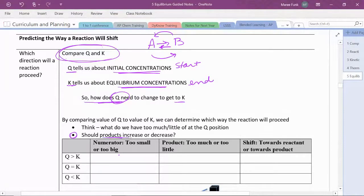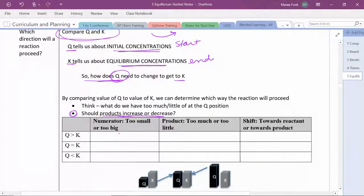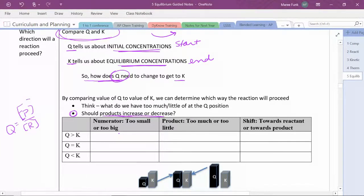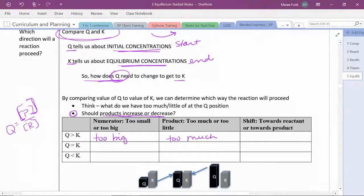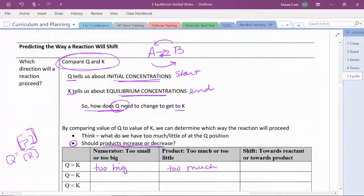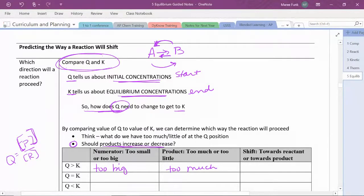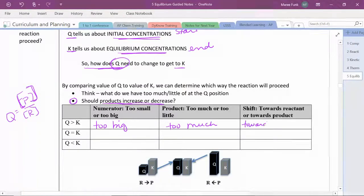I like to think about it in terms of products — should the products be increased or decreased? Let's think about each scenario. What if Q is greater than K? Remember that Q is products over reactants, and so is K. If Q is bigger than K, then I have too many products or too few reactants — my numerator is too big. If I have too much product, I need to consume some of it and produce more reactant. This means the reaction needs to shift back towards the reactants — it needs to go in the reverse direction.